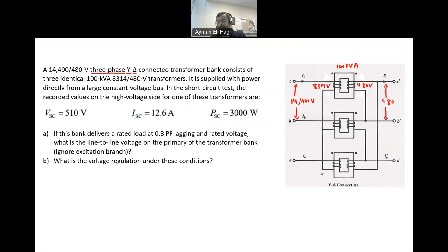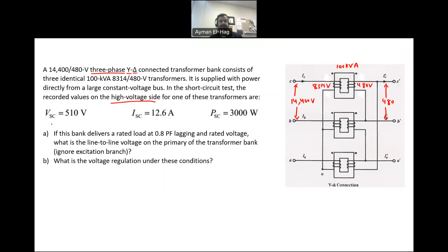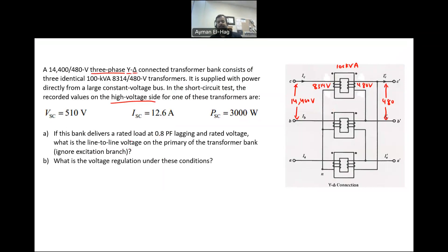In the short circuit test, the recorded values on the high-voltage side are given here. We are given V_sc, I_sc, and P_sc, and these values are referred to the high-voltage side or the primary. Then, if the bank delivers a rated load — 100 kVA for single-phase or 300 kVA for three-phase — and the power factor is given, what is the line-to-line voltage on the primary of the transformer?